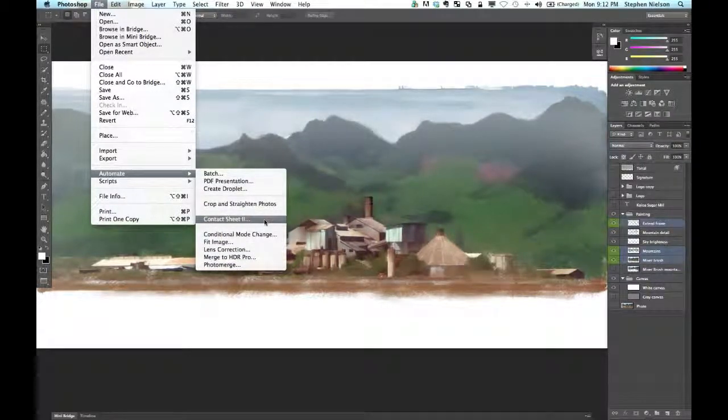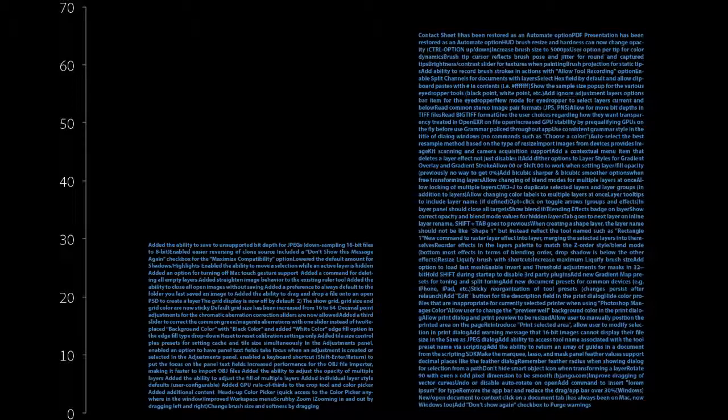We've been hard at work and have already completed more than double the number of JDIs from CS5. From brush improvements to new file formats to better printing, there's a JDI for everyone.